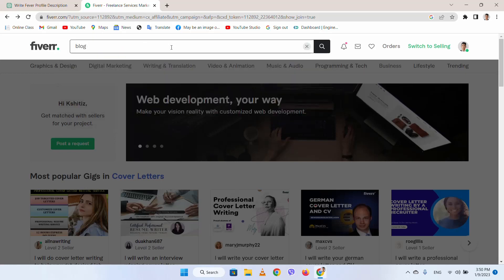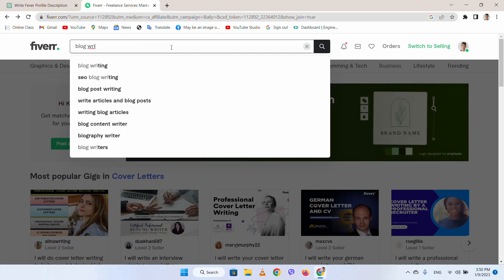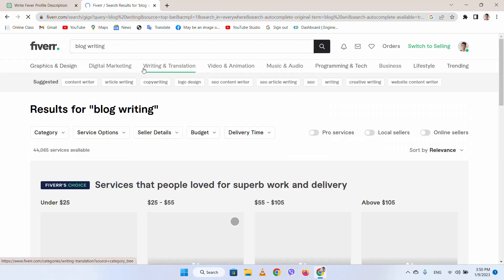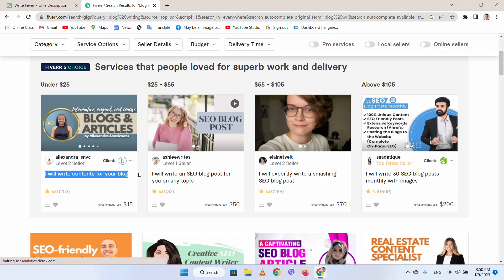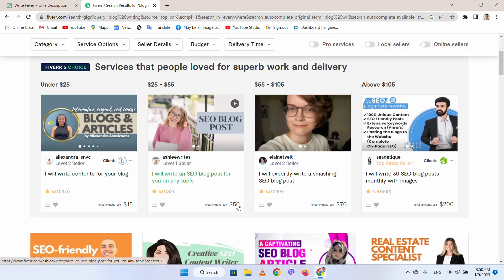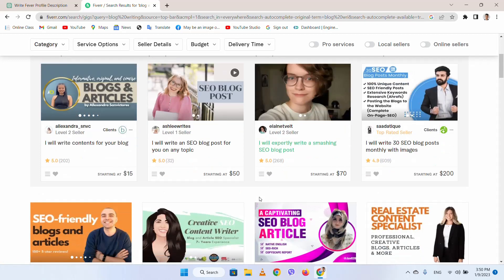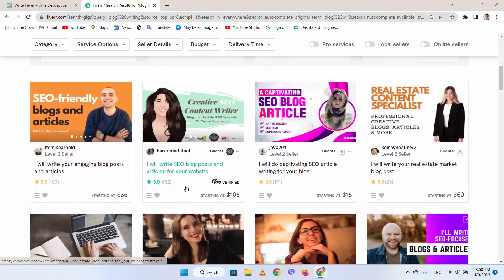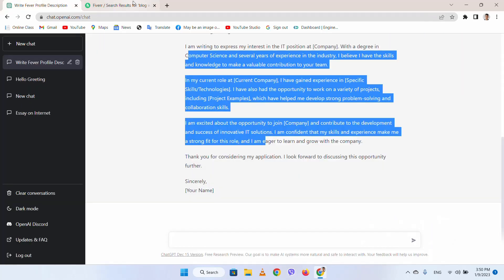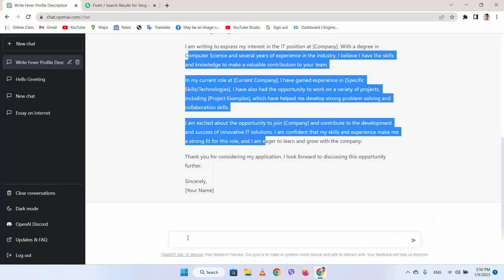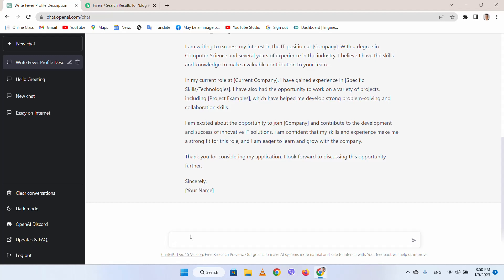You can see so many people are creating their profiles for blog writing. They are uploading that they will write a blog for 15 dollars, 50 dollars, 70 dollars, and you can see 200 dollars with SEO. So you can earn a lot of money by just joining Fiverr or any freelancing website and copying text from ChatGPT.